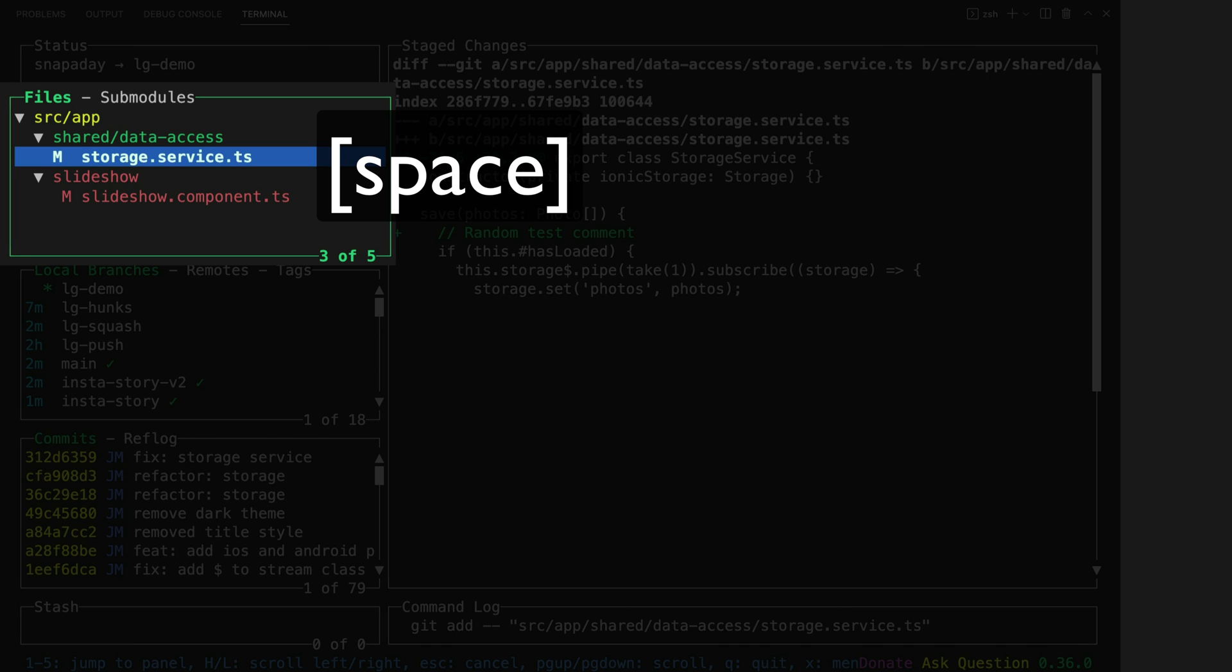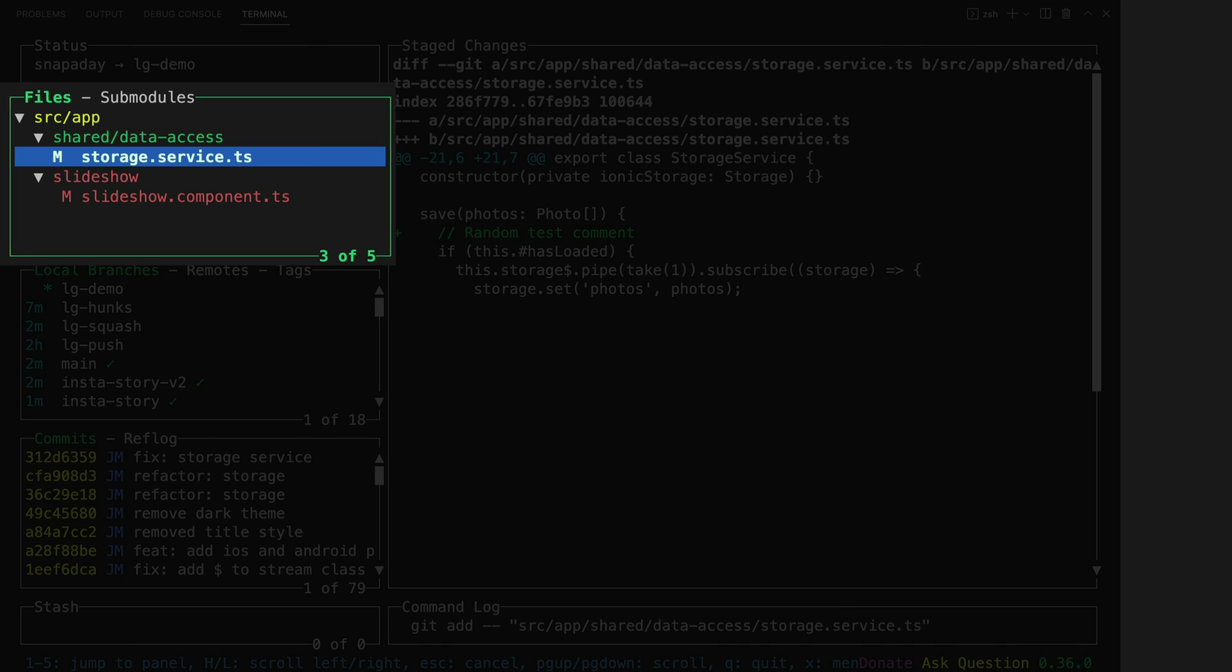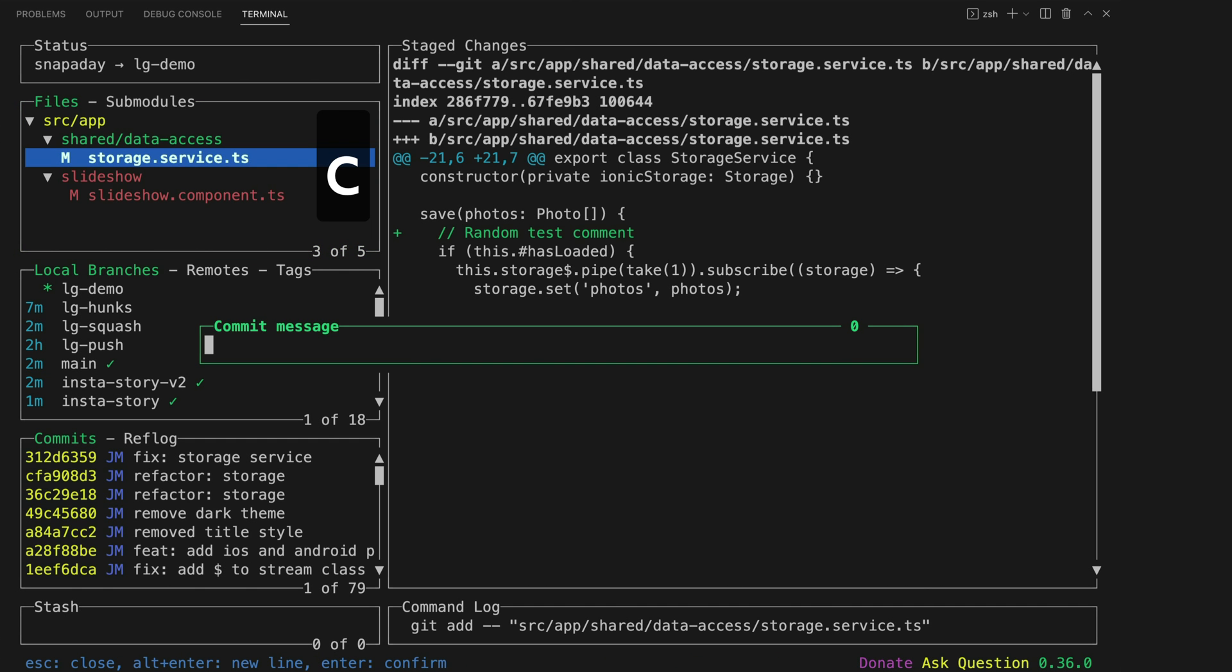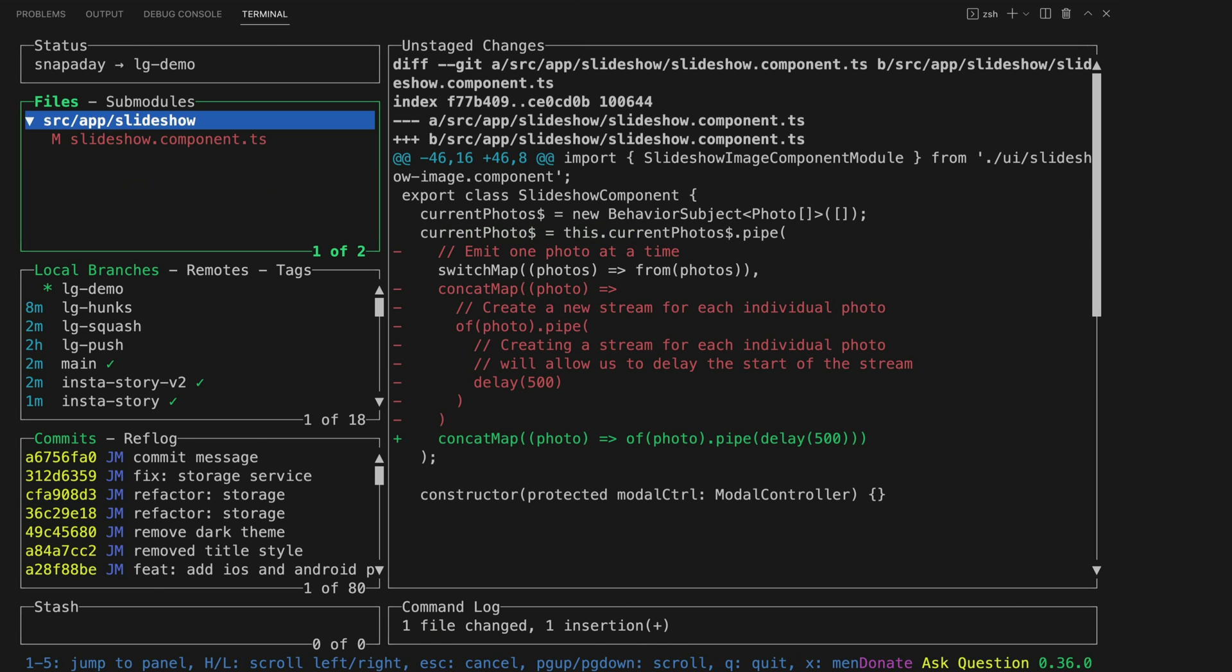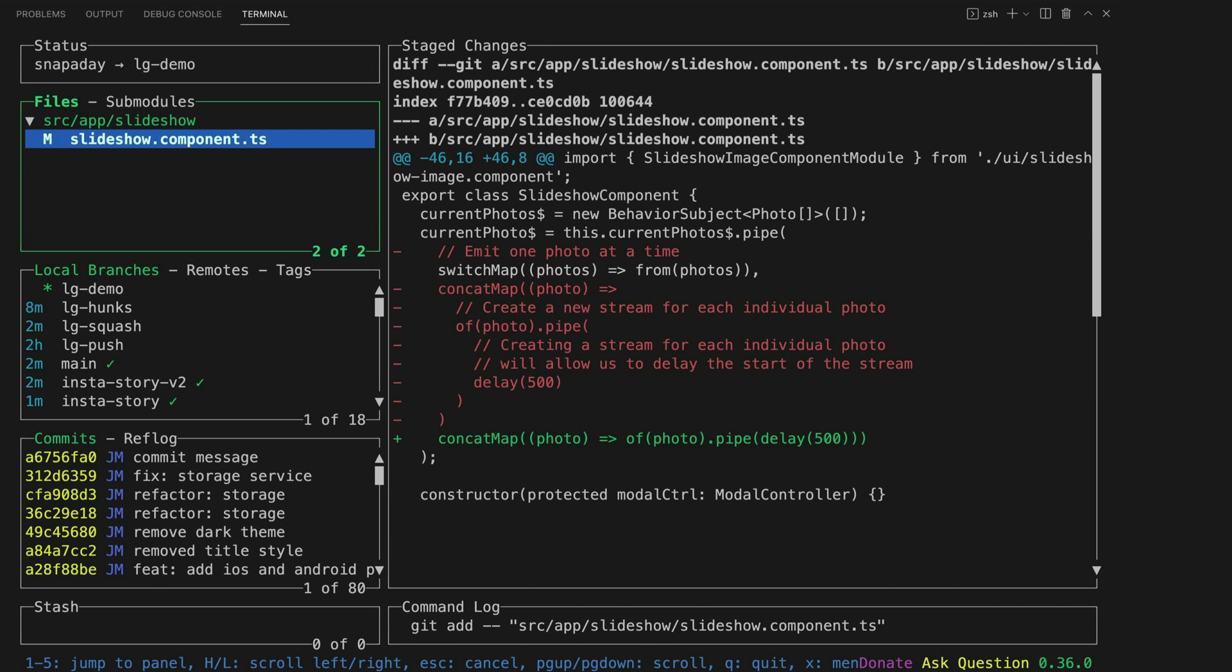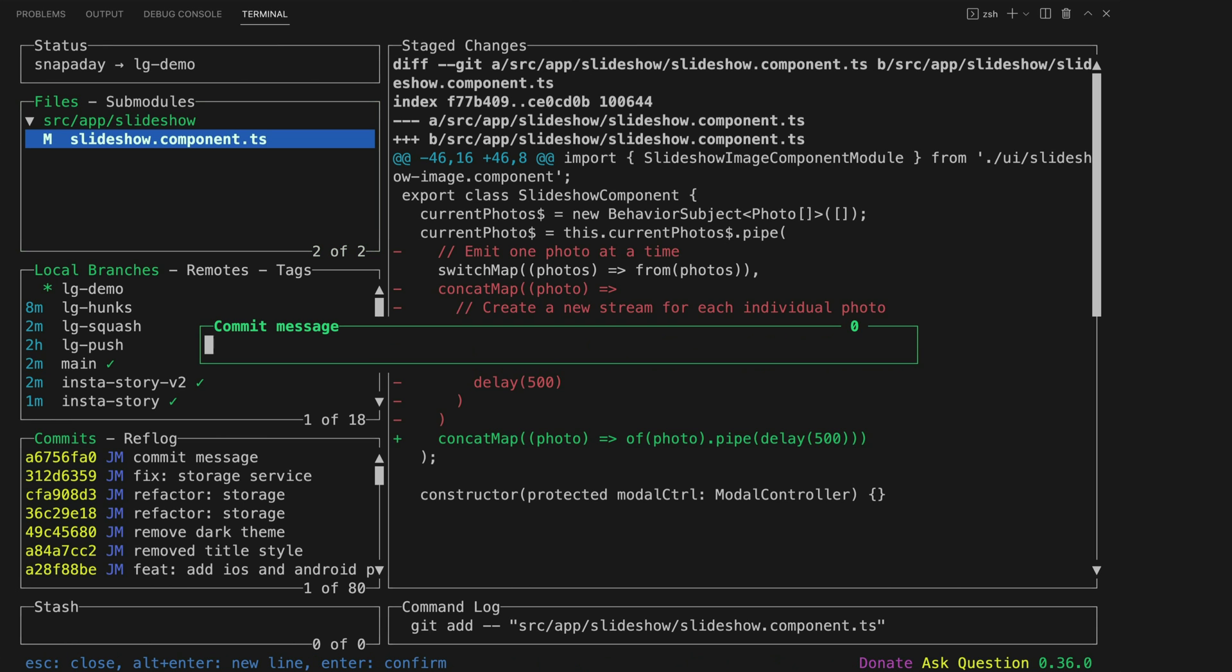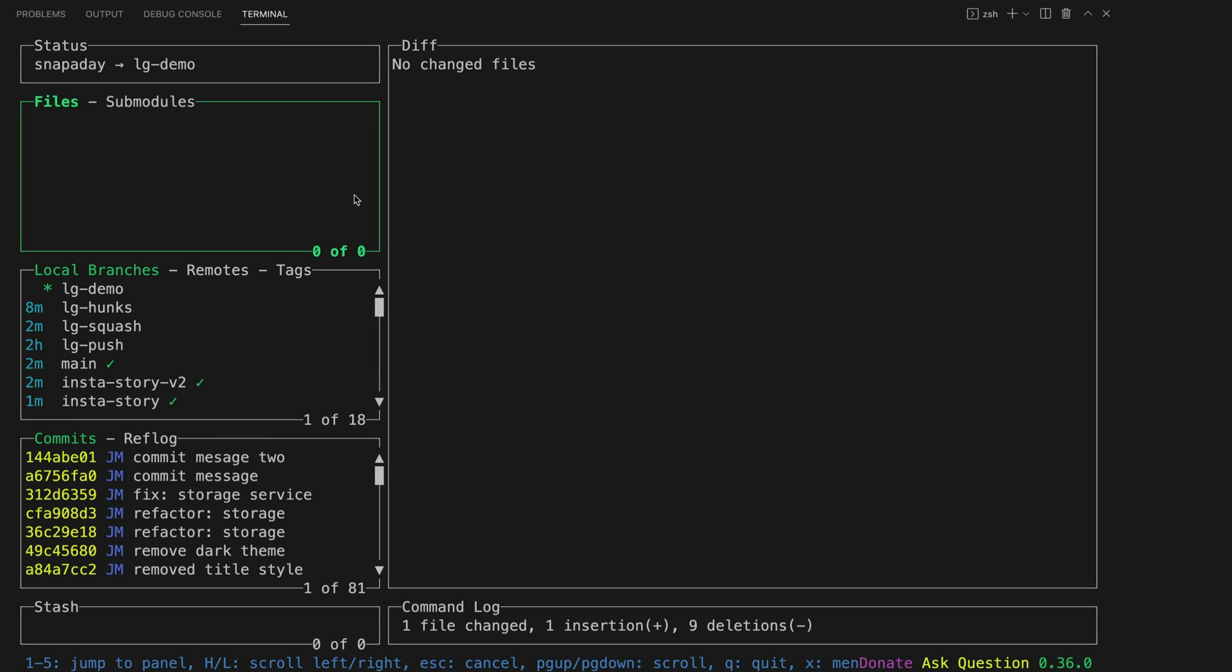I can stage some files, create a new commit by hitting C and typing a message, and then I can create a separate commit for this file as well if I want to by doing the same thing, selecting it, hitting C and writing another commit message.